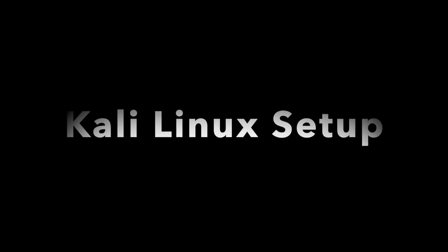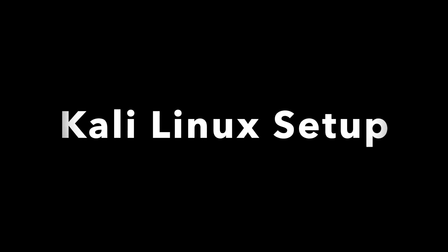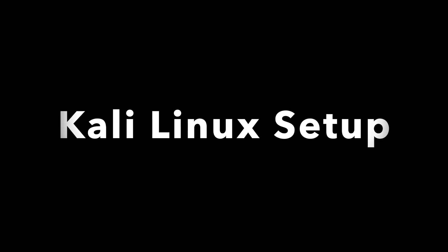Kali Linux is a Debian-derived Linux distribution that allows you to practice ethical hacking. It has over 600 tools that let you perform cybersecurity tasks like penetration testing, security research, computer forensics, and reverse engineering.